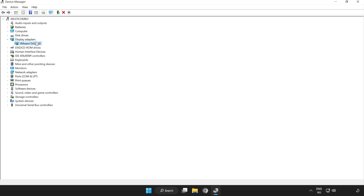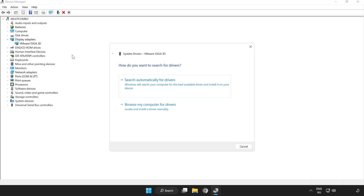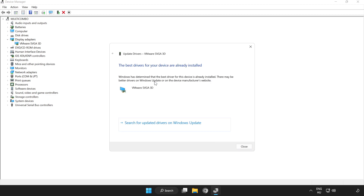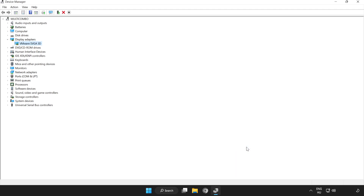Select your display adapter. Right-click and update driver. Search automatically for drivers. Wait. Installation complete and click close. Close window.